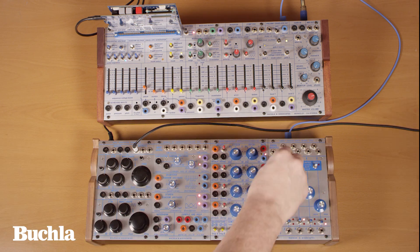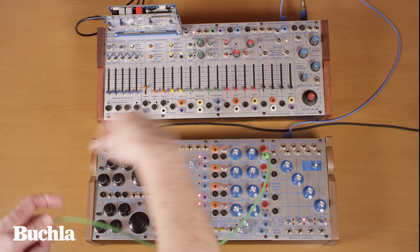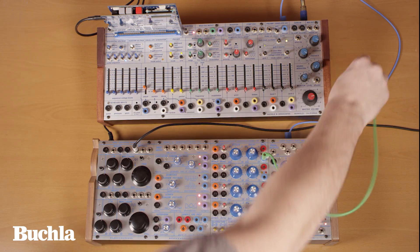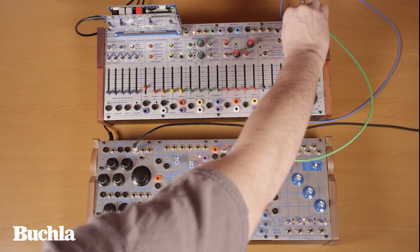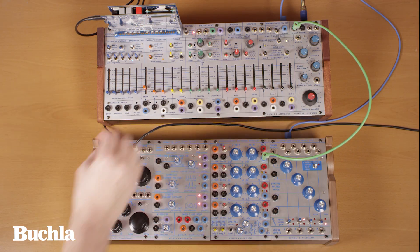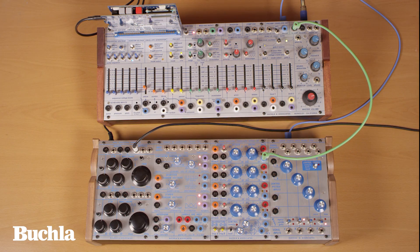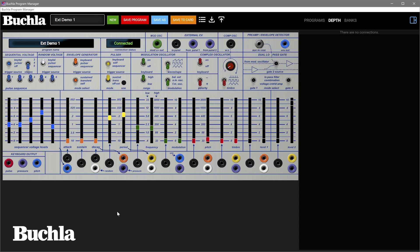I've plugged in a banana cable coming from a 281 to the two card one jack on the physical easel command instrument. In software, this voltage shows up at the from panel one jack. I'll connect it to the mod oscillator frequency CV in jack and we can hear the result.